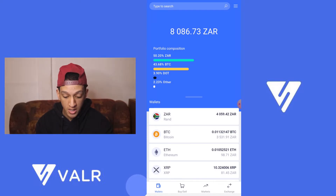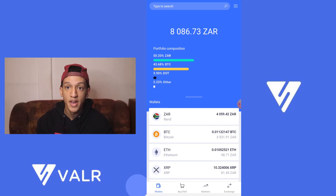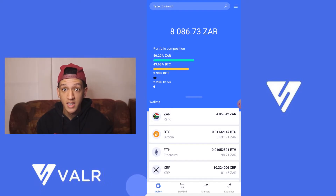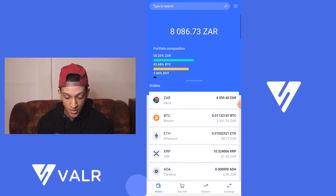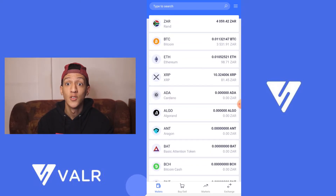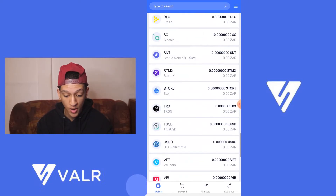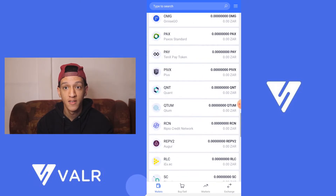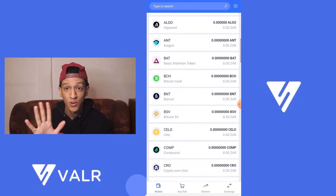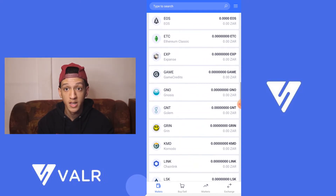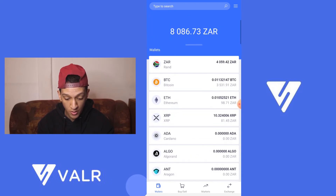So let's go to the wallet tab. As you can see, Vala has a portfolio comparison feature — where Luno doesn't do that — showing you for example 50% is in ZAR and 43% is in BTC. That's quite a nice feature. Compared to Luno, Vala has way more cryptocurrencies on hand — Luno only has about 5 or 6, whereas Vala has more than 20. You've got your ZAR wallet, obviously your BTC.